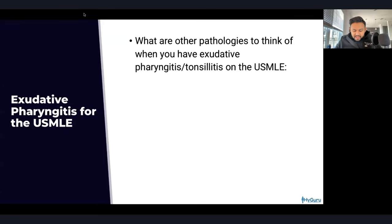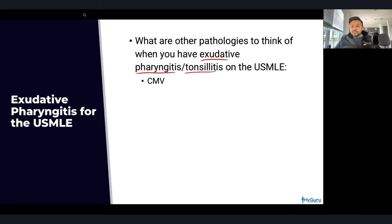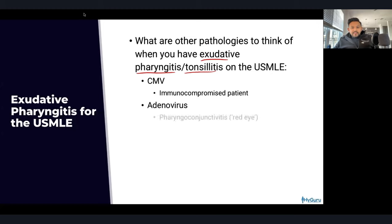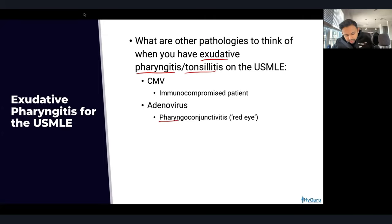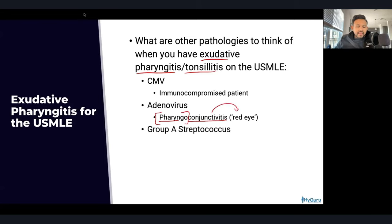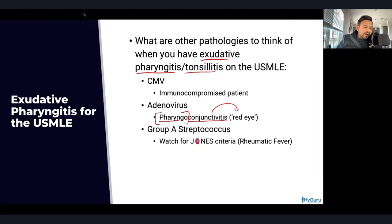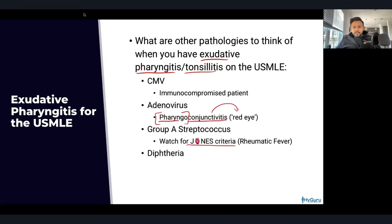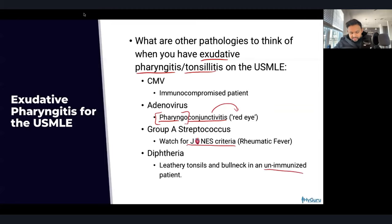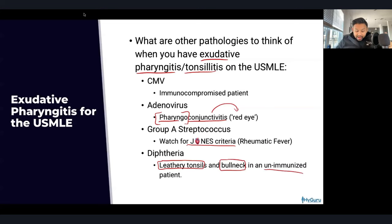Other pathologies causing exudative pharyngitis on the USMLE include CMV — more common in immunocompromised patients — adenovirus, which can cause pharyngoconjunctivitis syndrome with exudative pharyngitis plus red eye. Group A strep presents with pus on the tonsils; watch for rheumatic fever with the Jones criteria. Diphtheria occurs in unimmunized patients and presents with leathery tonsils, bull neck, and potential airway compression.